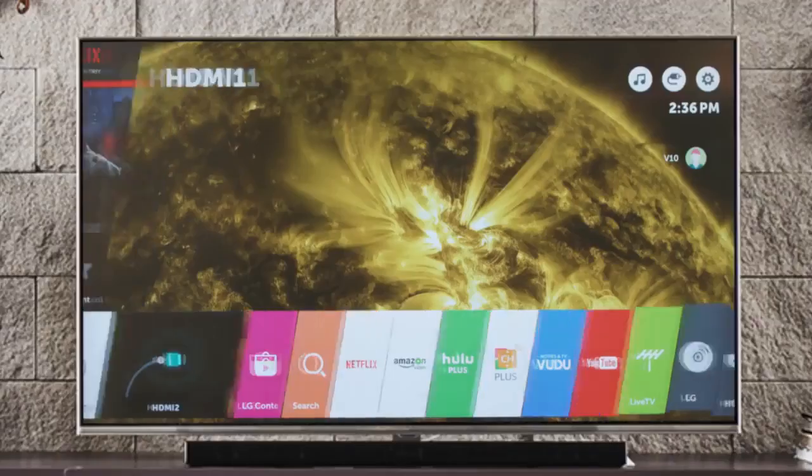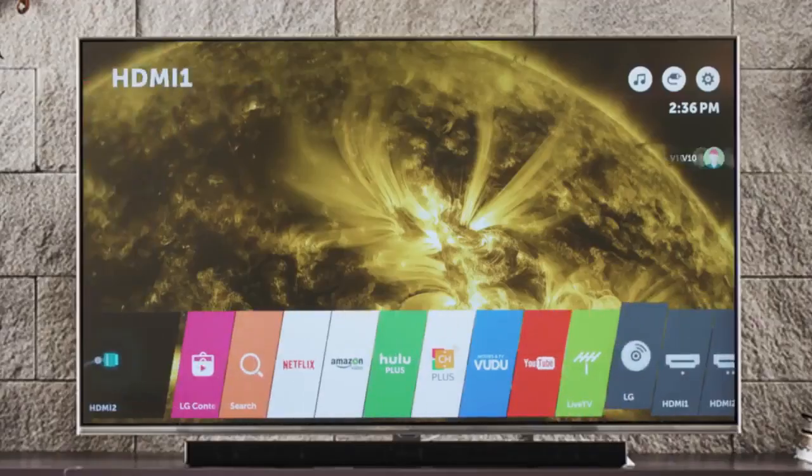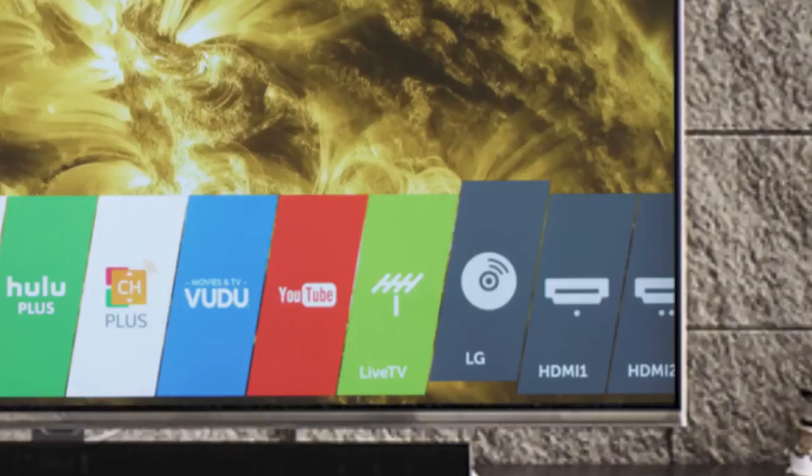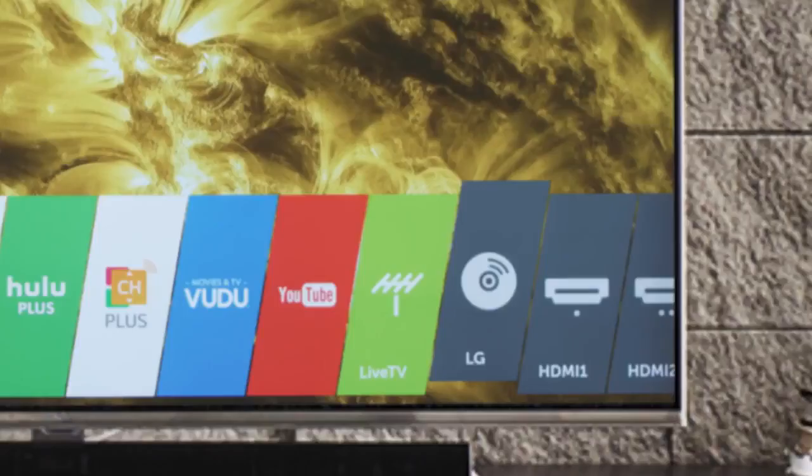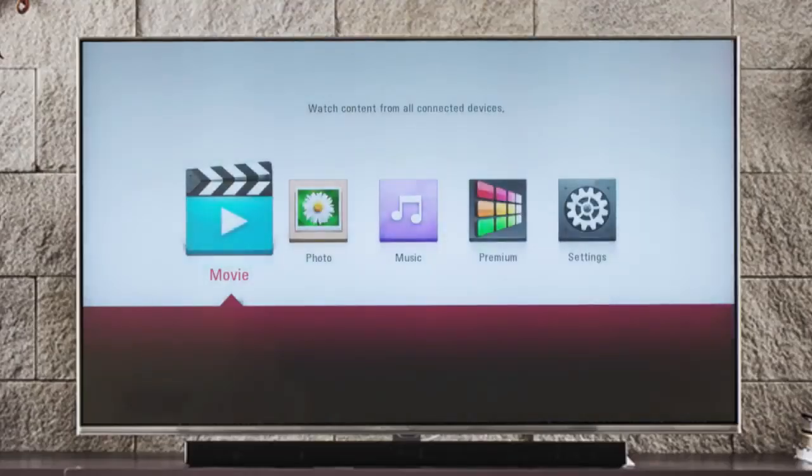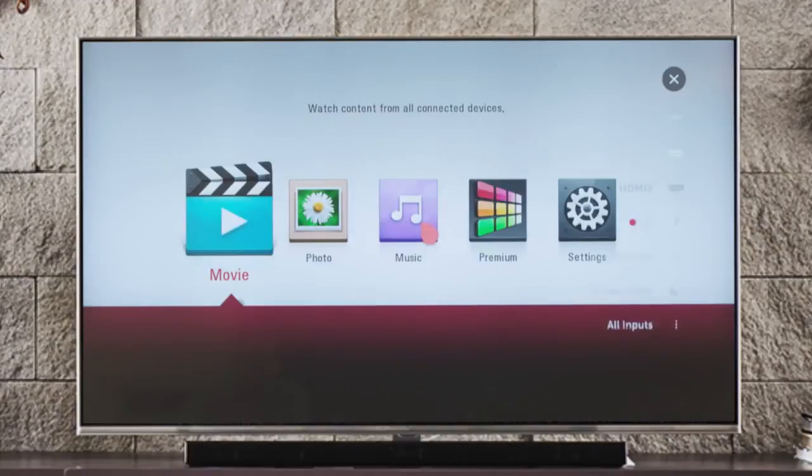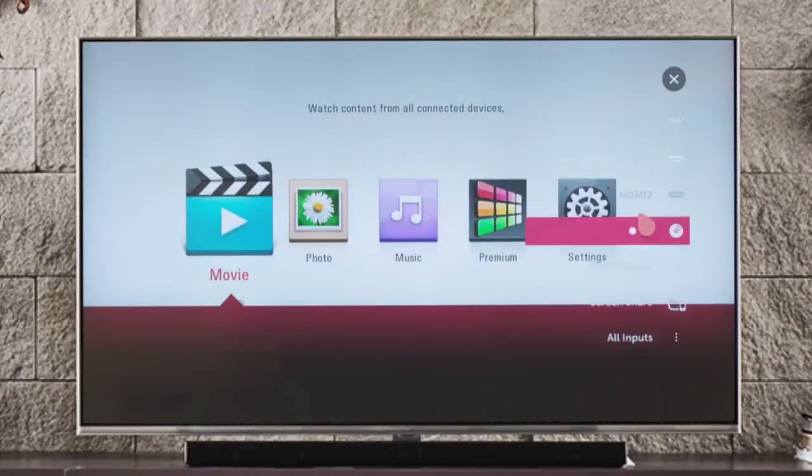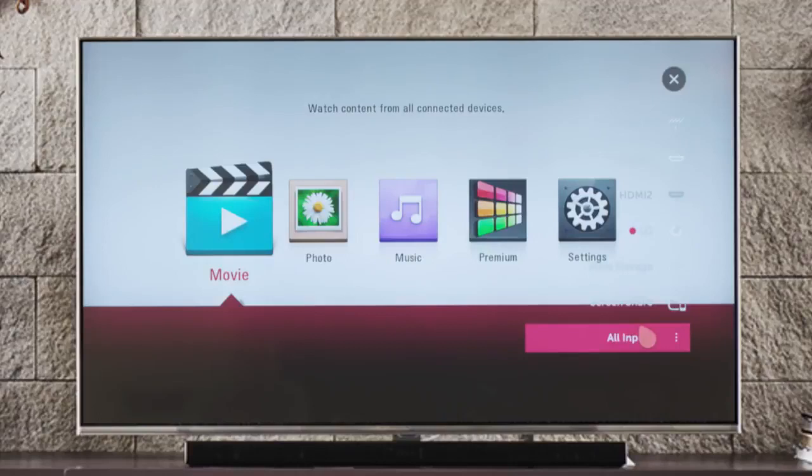And for even greater convenience, your player has been added to the launcher so you can navigate right to it. You can also edit the label for this device as well as its icon. To do this, press the input button on the remote control, then at the bottom of the list that appears, click on All Inputs, then click here for the label and here for the icon.